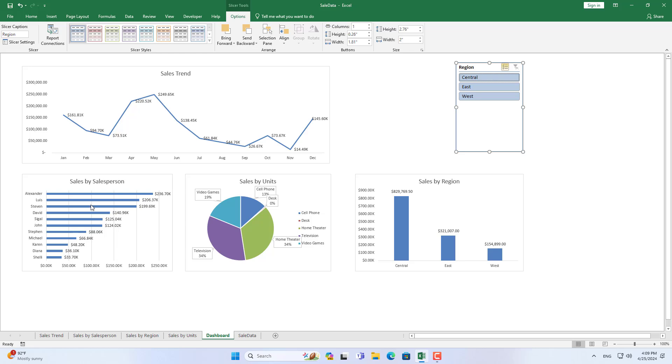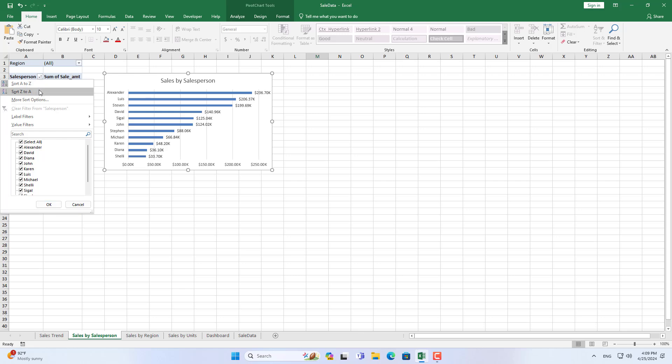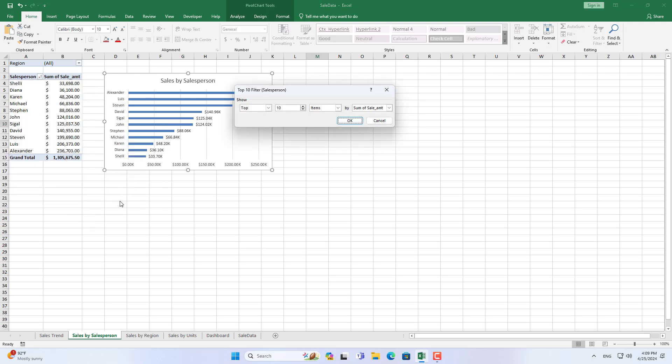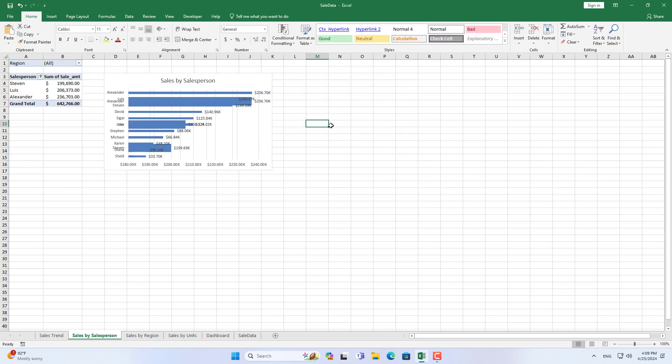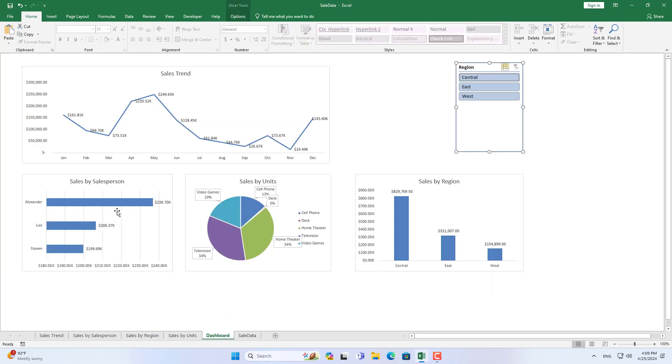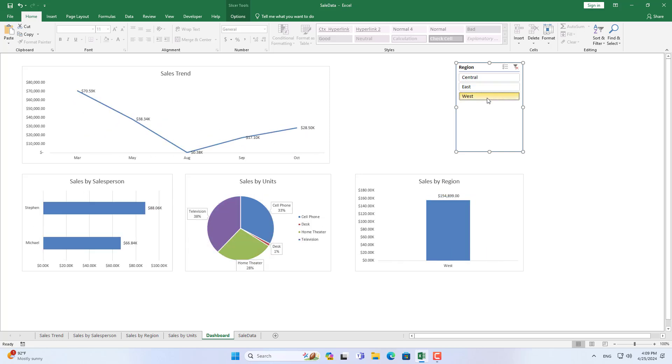In case your company has a lot of salespeople, the chart will be difficult to see. So I customized the chart to only show the 3 employees with the best sales results. You will know who the best salespeople are in your company, or in a certain area, who is the best salesperson.